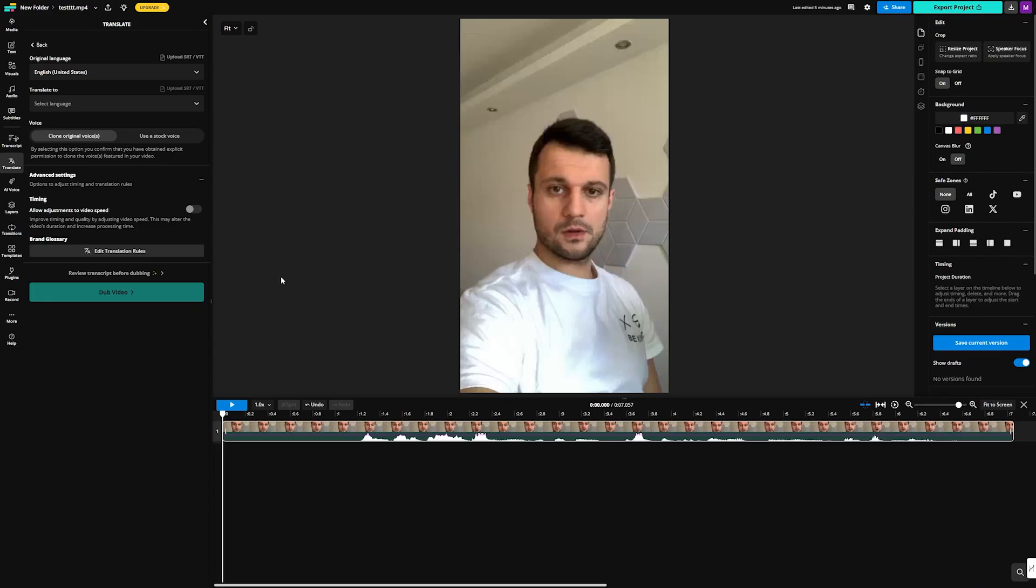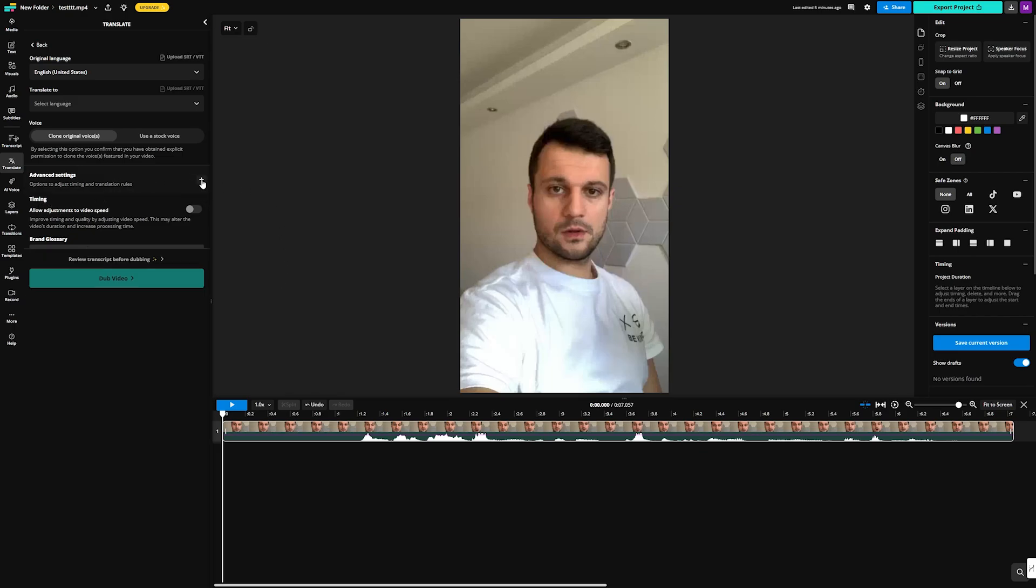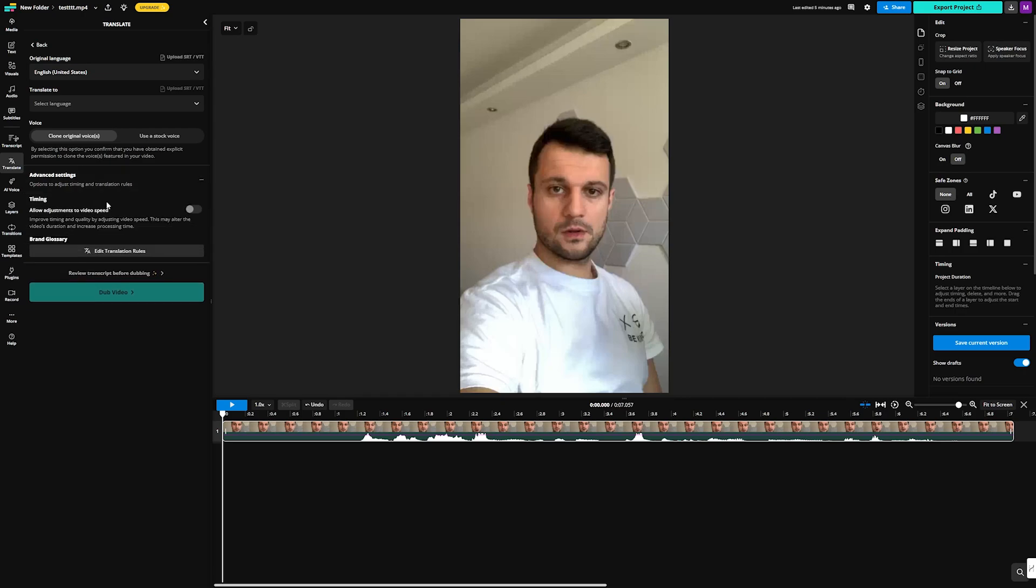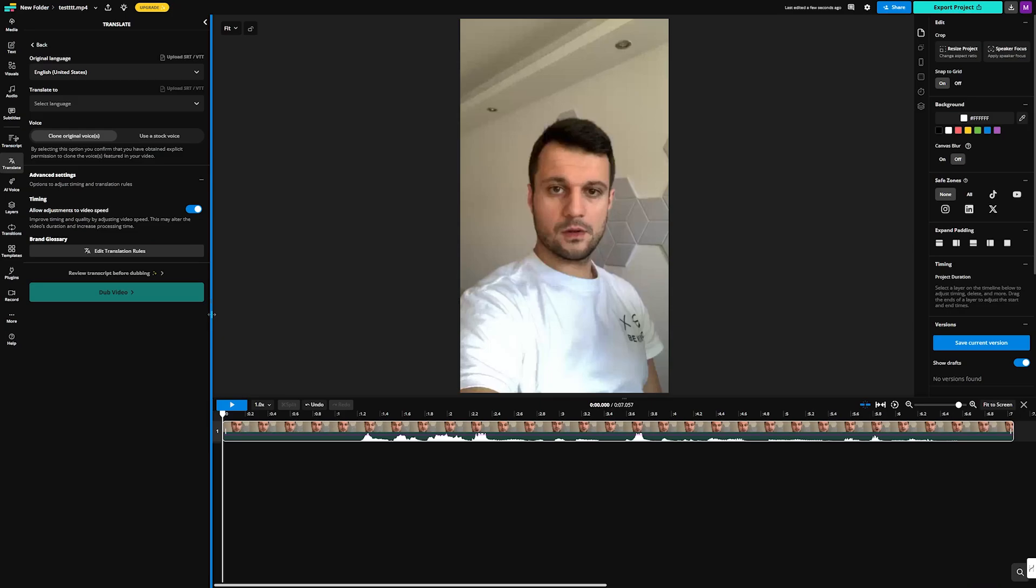A good thing to know: whenever you put a new video, you can play with this. This is under the advanced settings here. It's going to be easier for you later to speed it up or slow it down. This is 'allow adjustments to video speed.' You can improve timing and quality by adjusting video speed. Just click here, toggle it on, and it's going to automatically sync up the speed the way it thinks it should be.